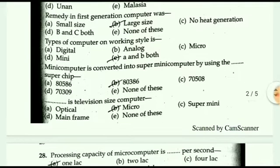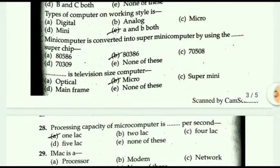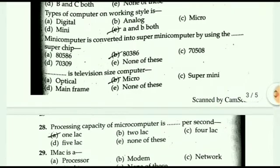Next question: what was the main drawback (remedy) of the first generation computer? The answer is large size. Next question: what are the types of computers based on working style? The answer is digital and analog.